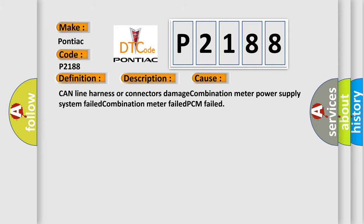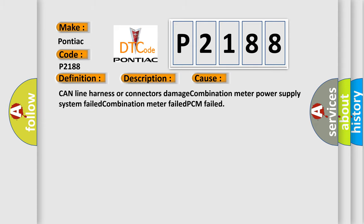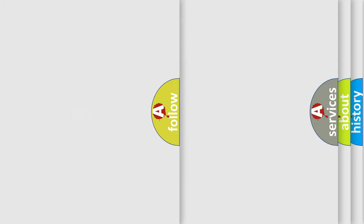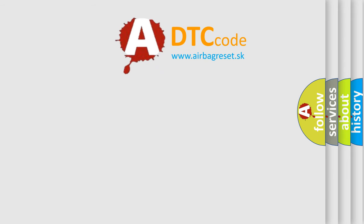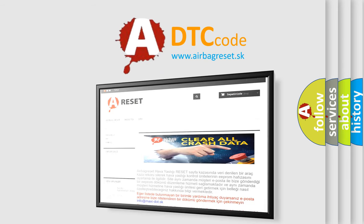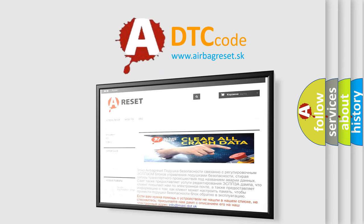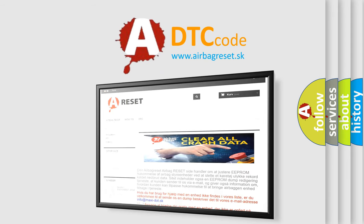The Airbag Reset website aims to provide information in 52 languages. Thank you for your attention and stay tuned for the next video.